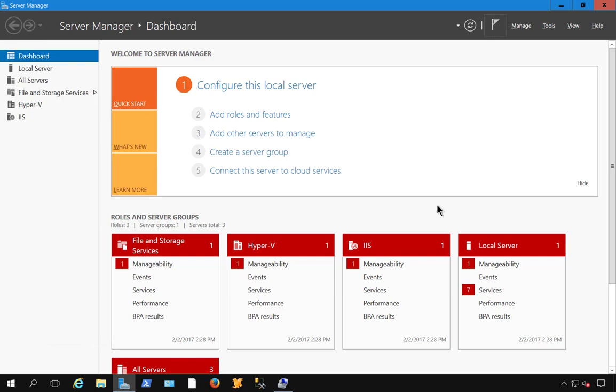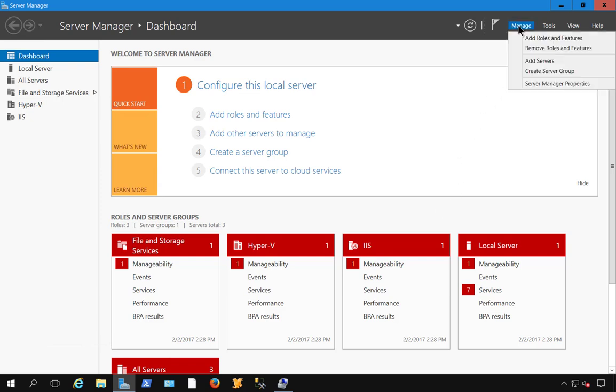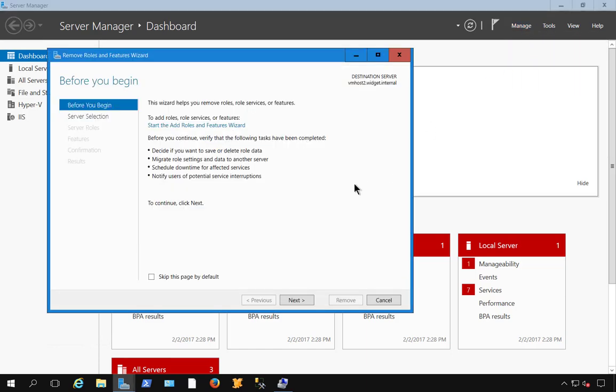So what we want to do is go into Server Manager, and once we get there, go to Manage and click on Remove Roles and Features.